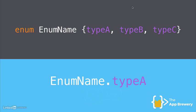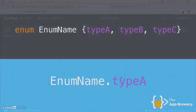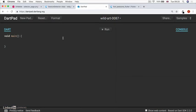And then we have a set of curly braces that describes each of the different types. So say type A, type B, type C, or hatchback, coupe, convertible. And then when we actually need to use the enum, then we can simply write enum name dot type A or dot type B. Let's head over to DartPad to see this in a little bit more detail.